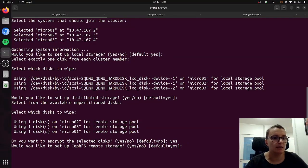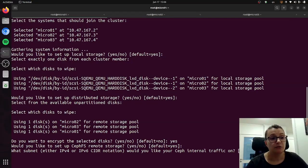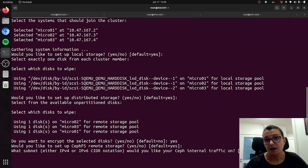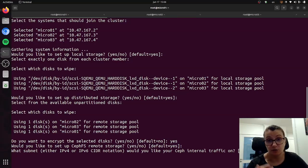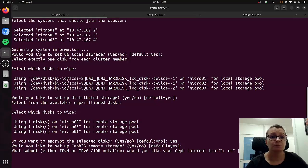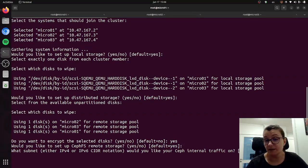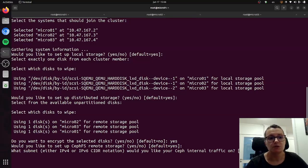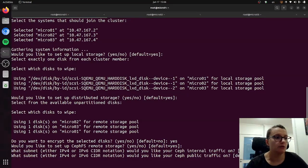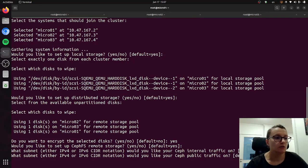Then it will also ask if we would like to specify a specific IP address for Ceph internal traffic, and then in the next one for Ceph external traffic or public traffic. The reason why you might want to do this is if you want to segregate the traffic for security reasons or potentially for performance reasons, so you can do that in order to optimize the performance of your MicroCloud. In this case I'm just going to be selecting the default values.